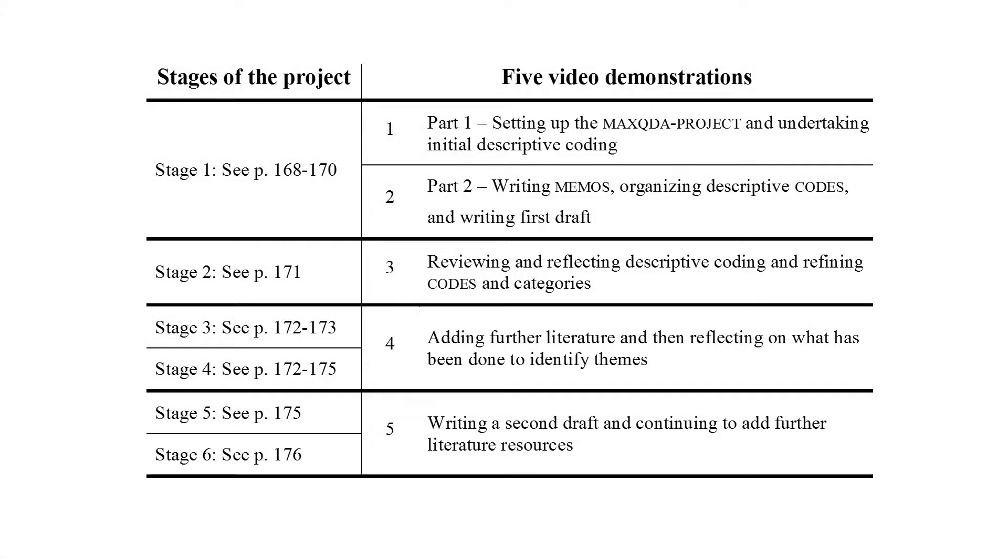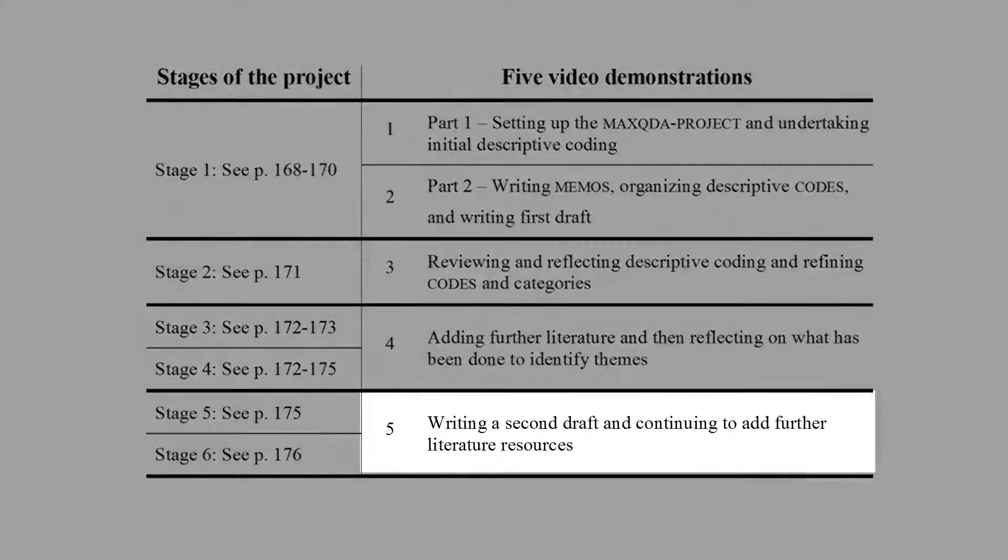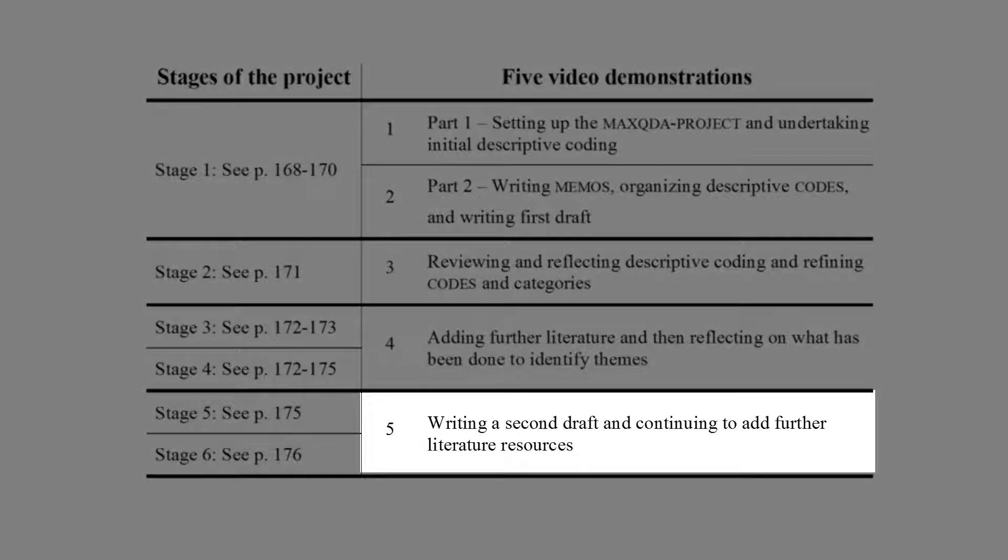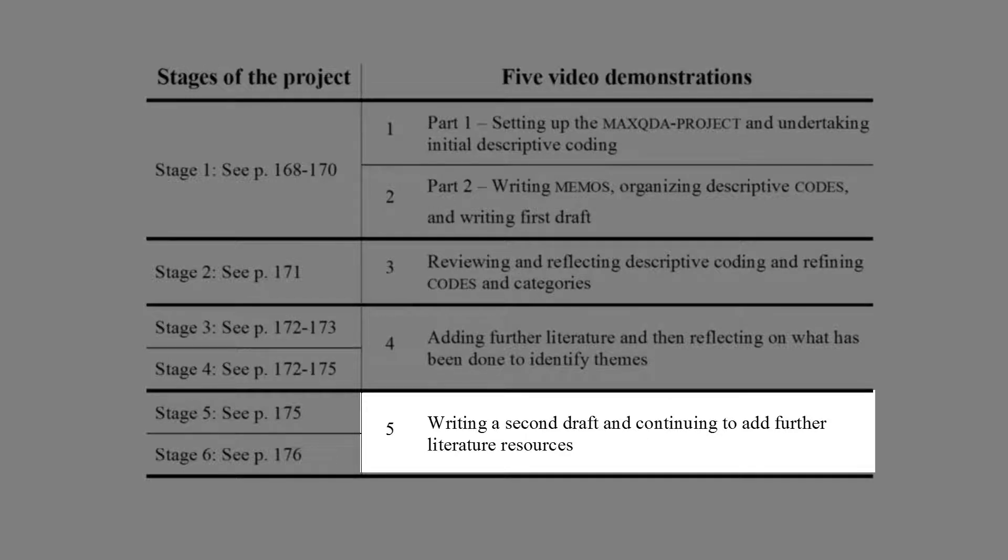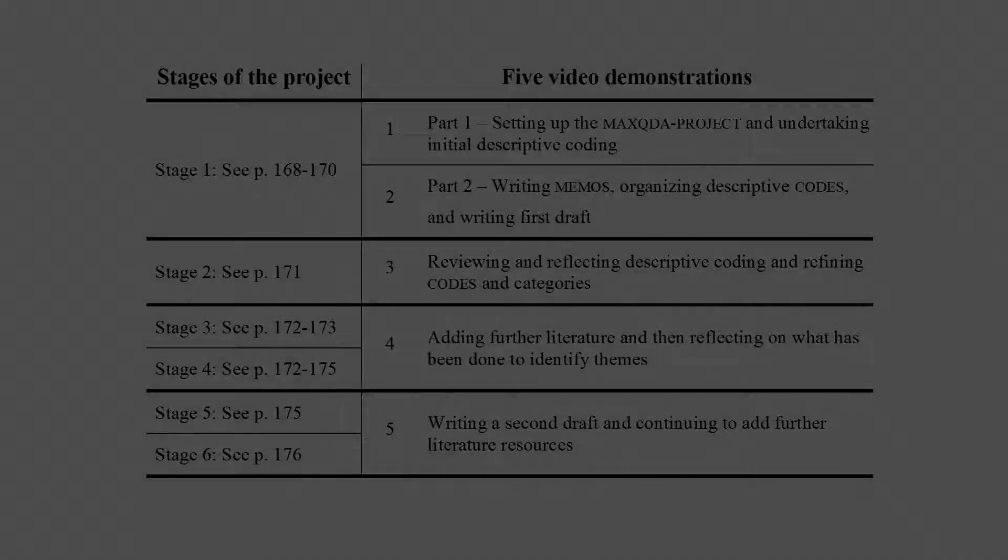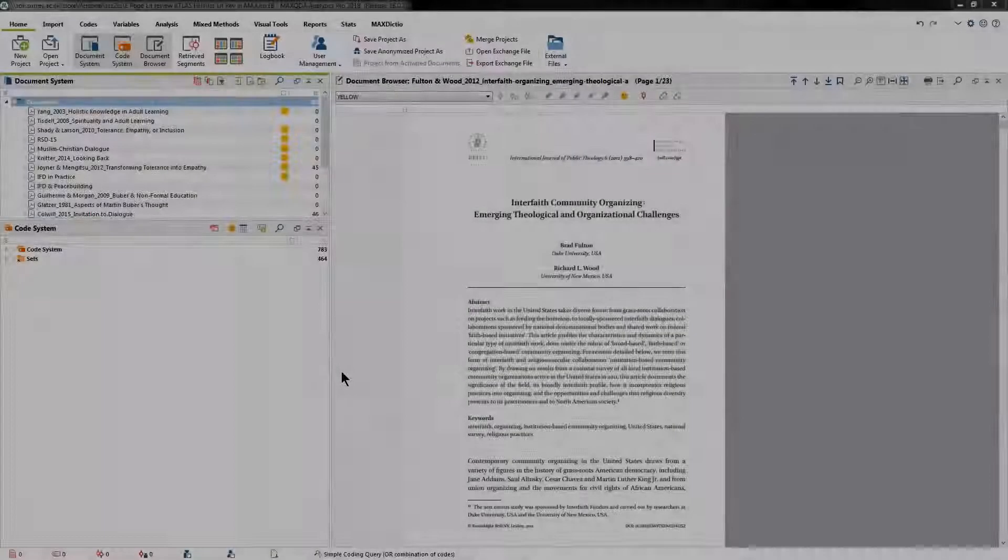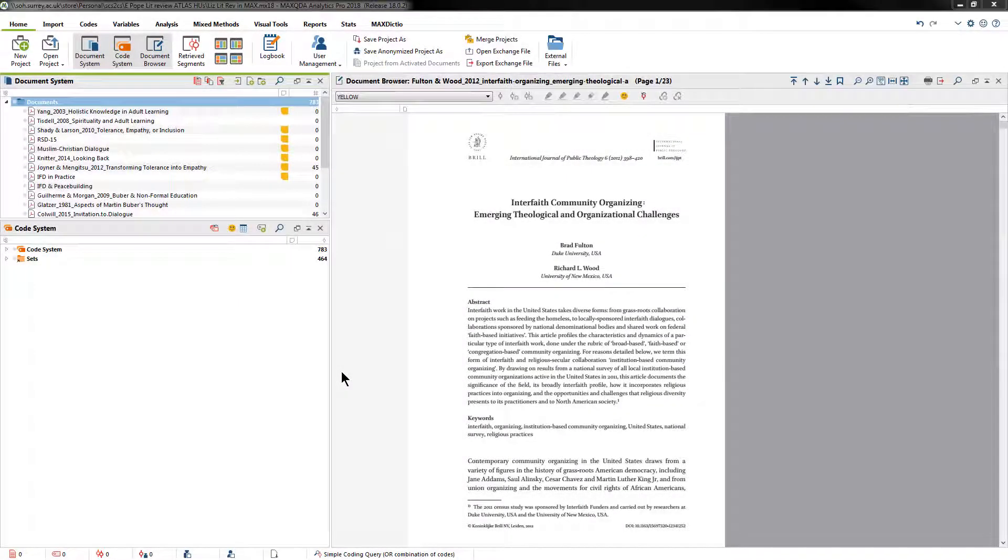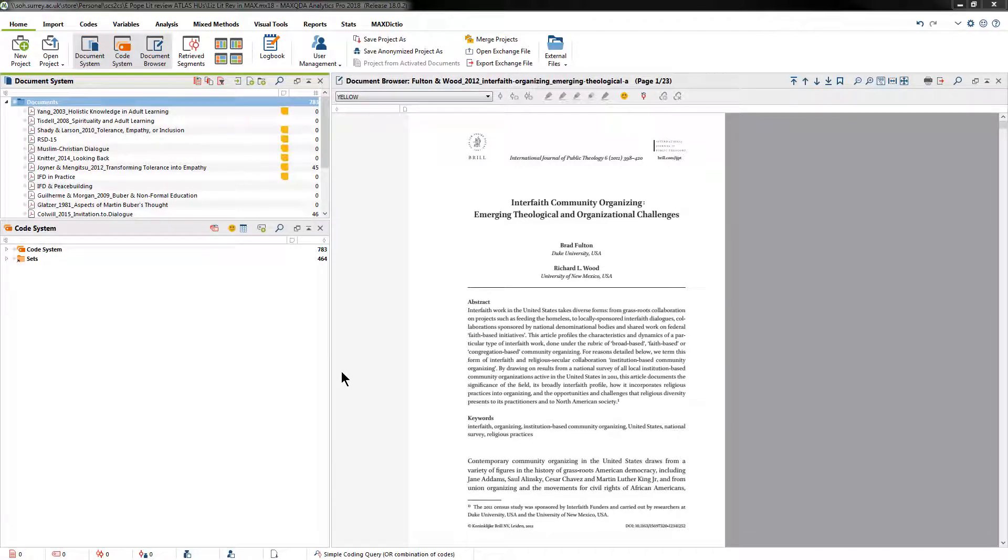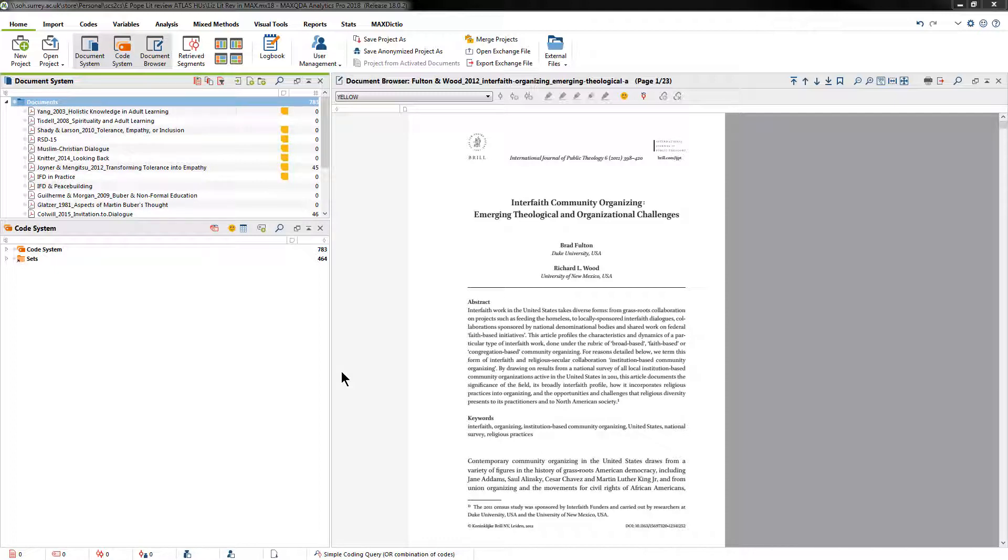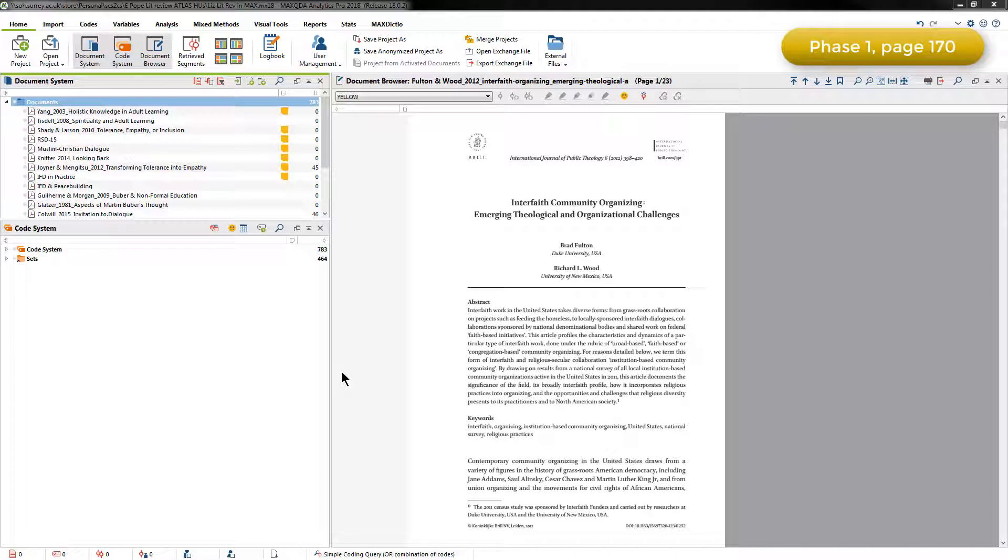The final video combines Stages 5 and 6, which involves extracting coded data in order to write the second draft of the literature review, and then continuing to add additional literature over time. In this video I'll walk you through Stage 1 of the case illustration of Elizabeth's Exploratory Literature Review, Exploring the Literature on Interfaith Dialogue. You can see in Table 8.2 an overview of the steps for the first phase, the Preliminary Partial Literature Review.